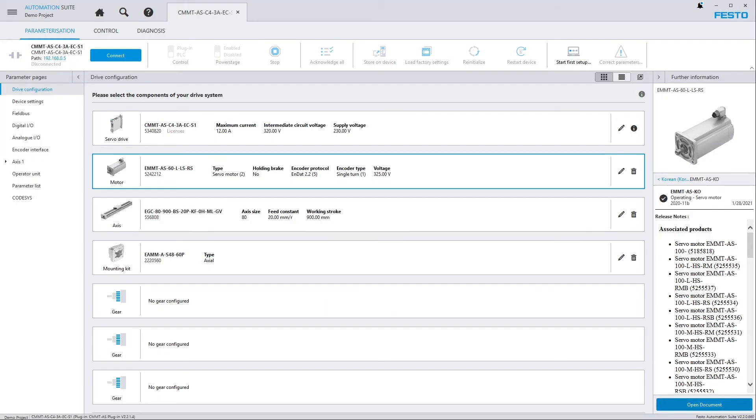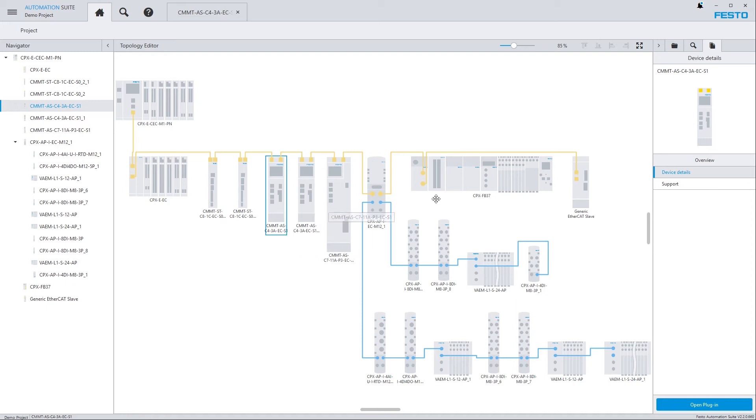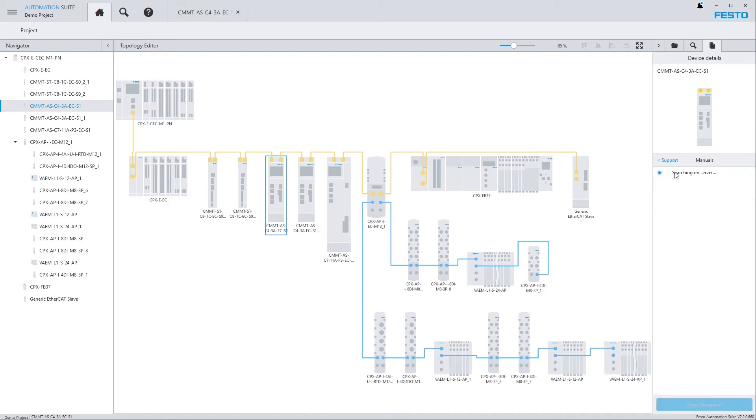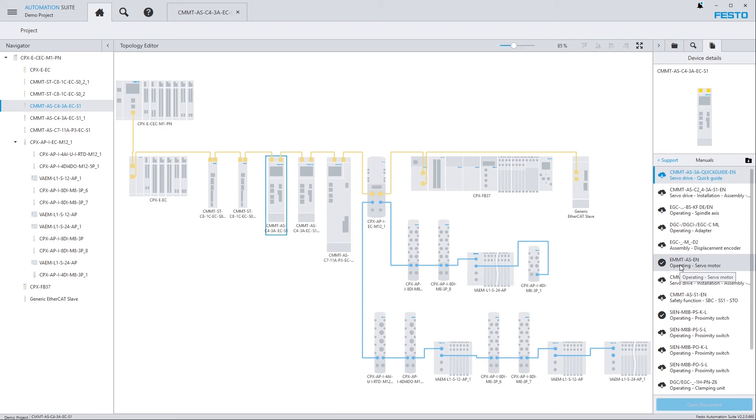Now let's go back to Topology Editor. And here still the CMMT is selected. And in the right sidebar, you can see that not only the manuals of the CMMT itself, the servo drive itself, are shown, but also those of the configured devices in the drive configuration.